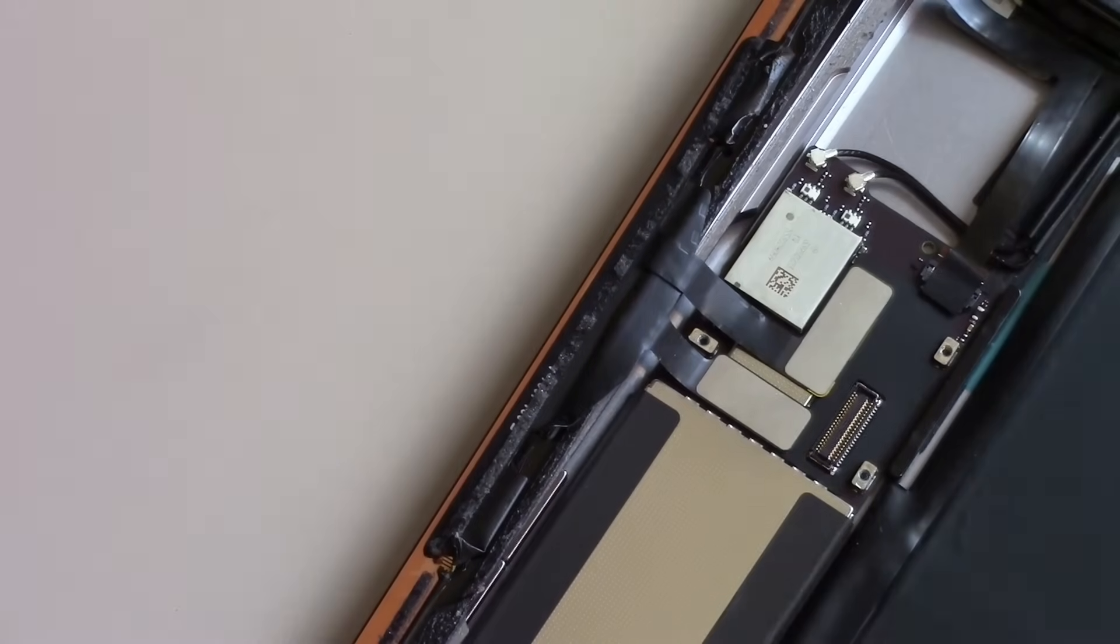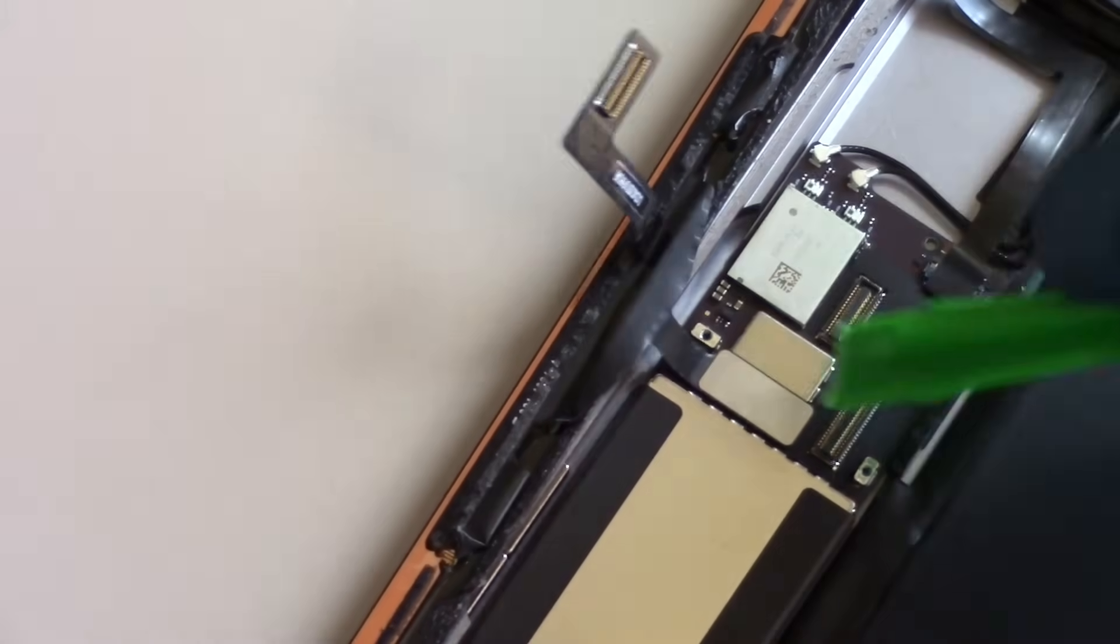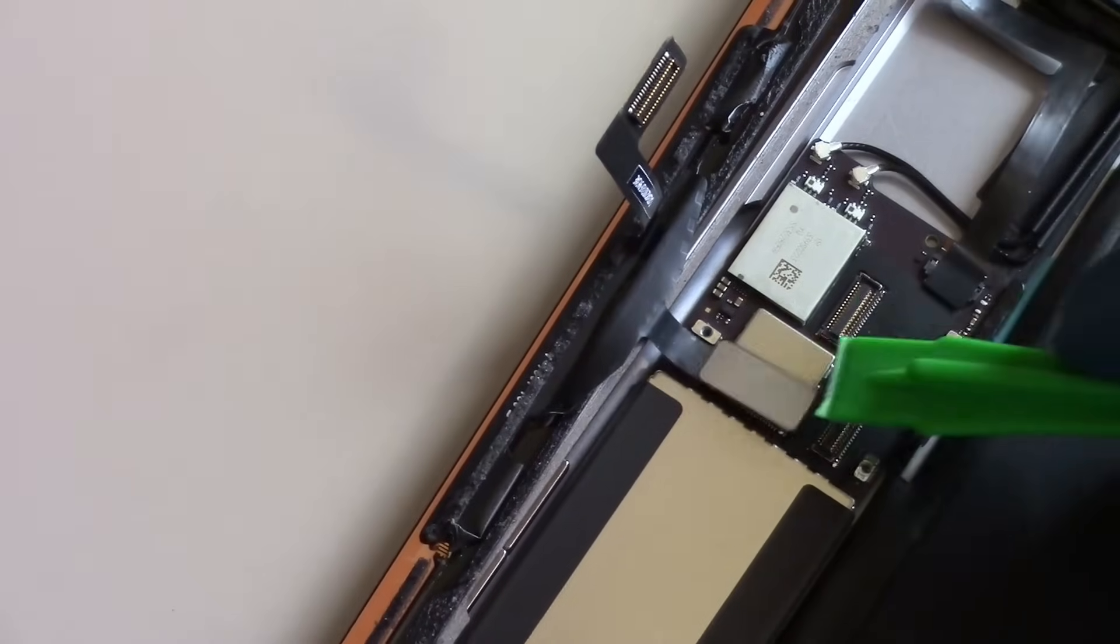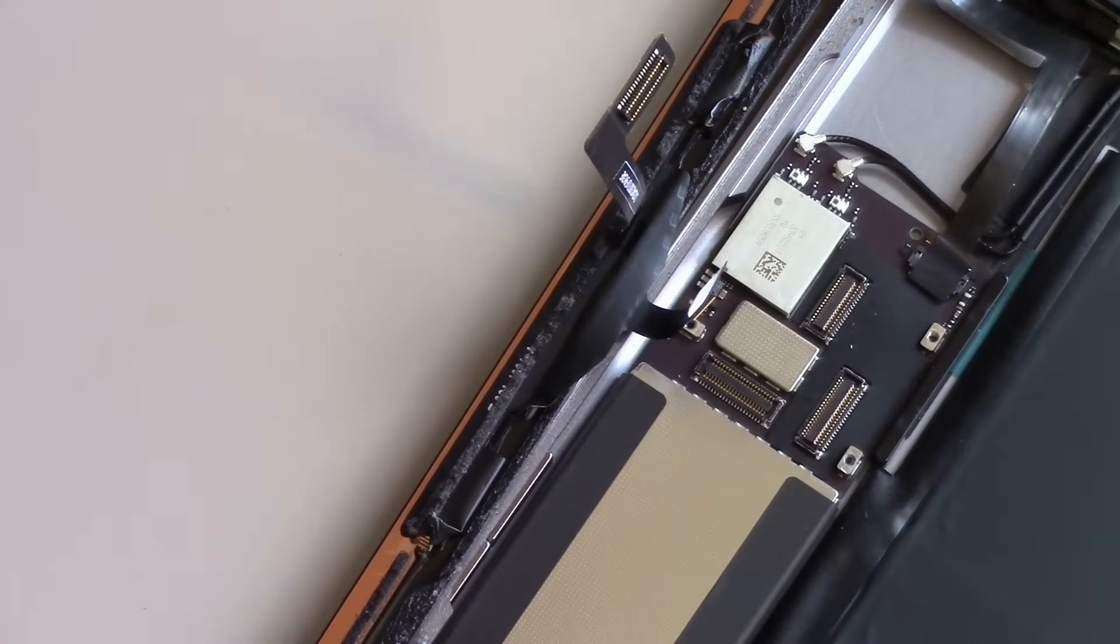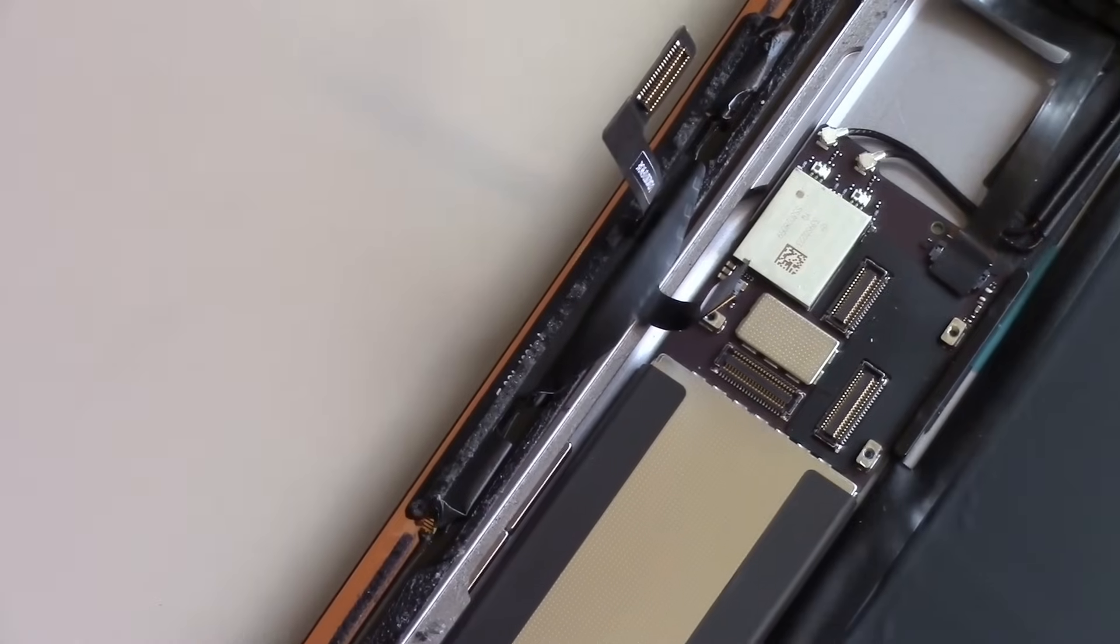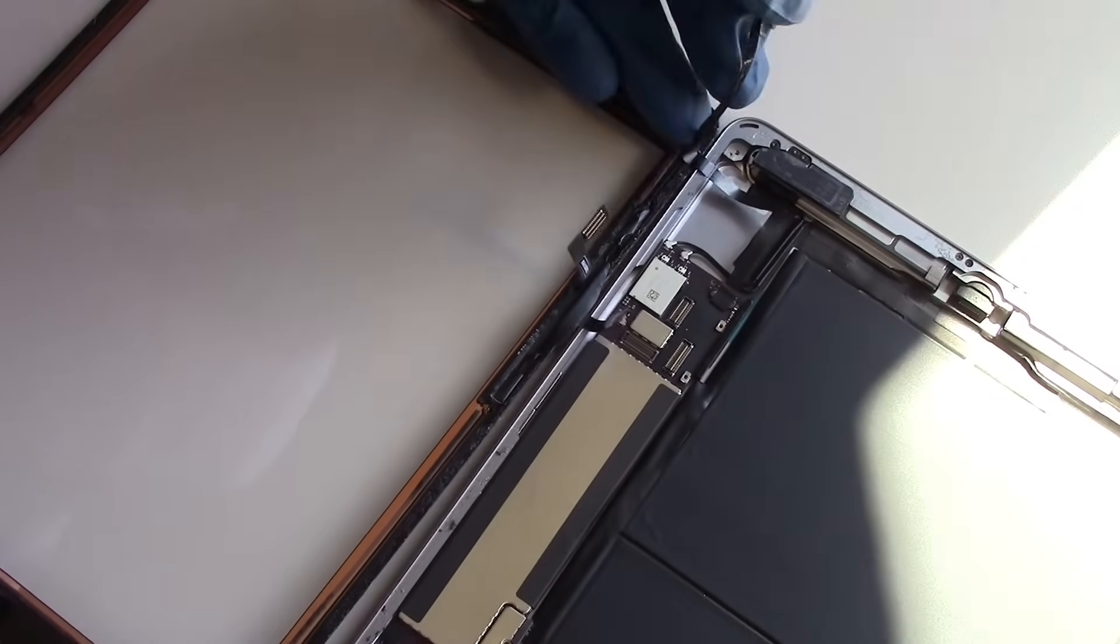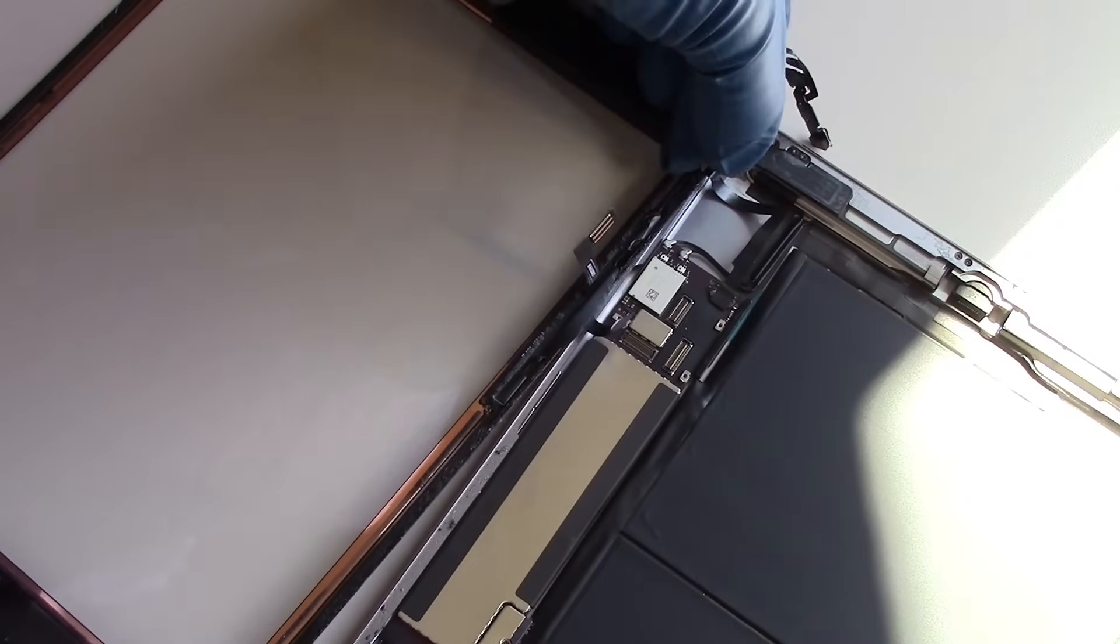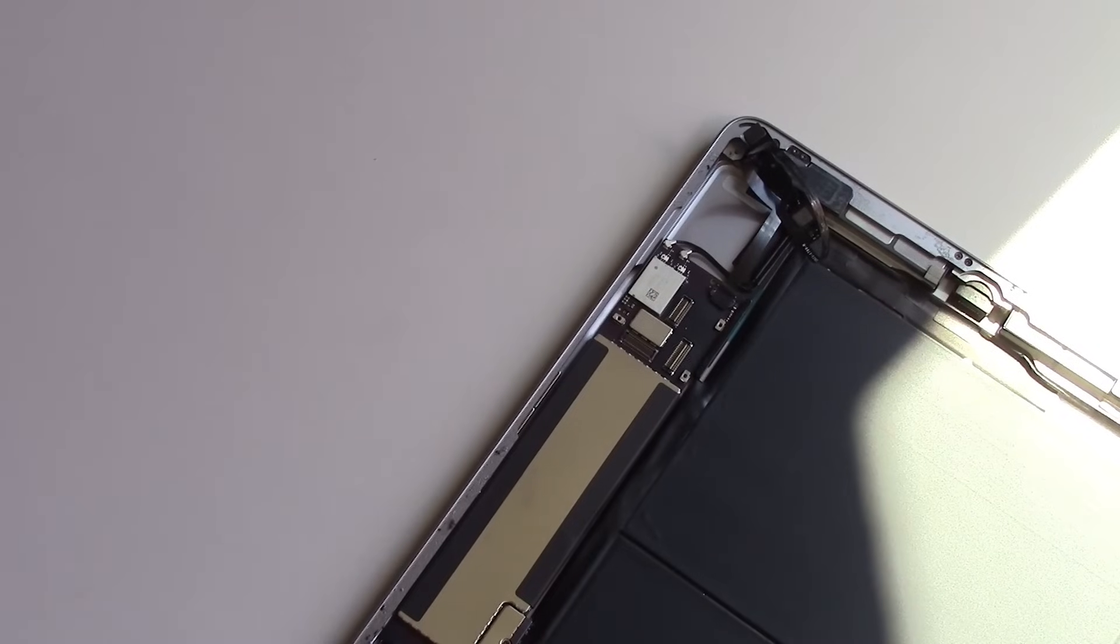Again, using the non-conductive plastic pry tool, carefully get beneath the two digitizer cables and gently lift upwards, unplugging them from their ports. Be sure that the home button cable is completely separate from the screen at this point, so that it doesn't tear.